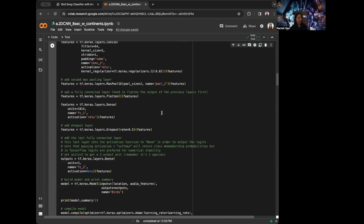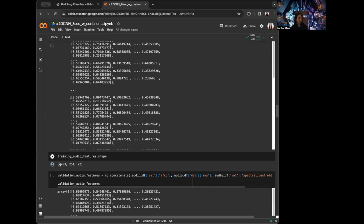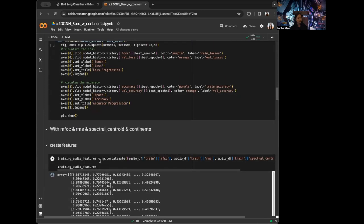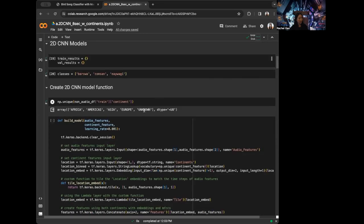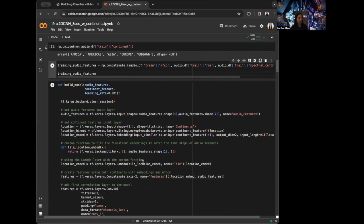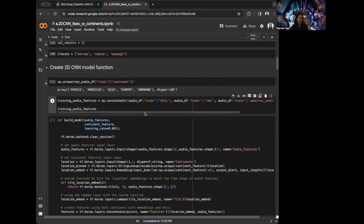As a reminder, our feature dimension is going to be different. Previously our feature dimension for training was number of samples by 251 by 22, because we were putting the additional features as additional columns. But now we're putting them as different channels. I want to show you how I would change this 1D CNN model so that we can create the 2D CNN model we want to use.